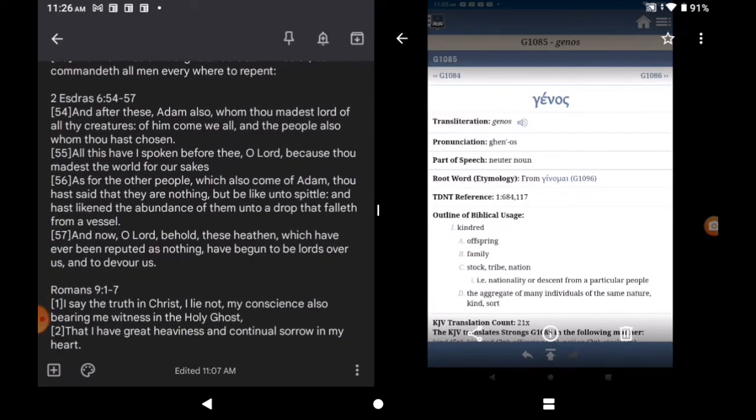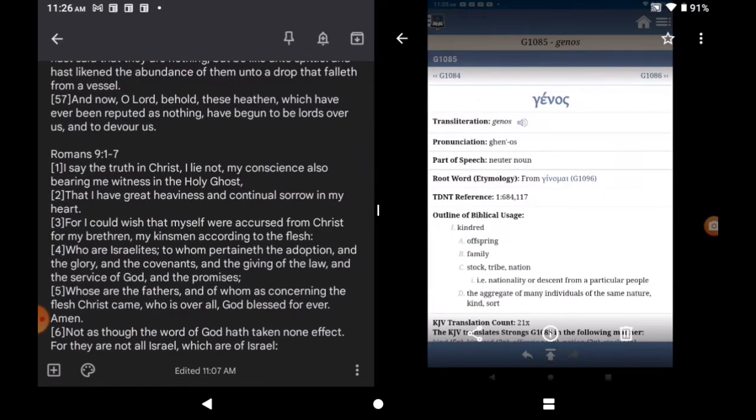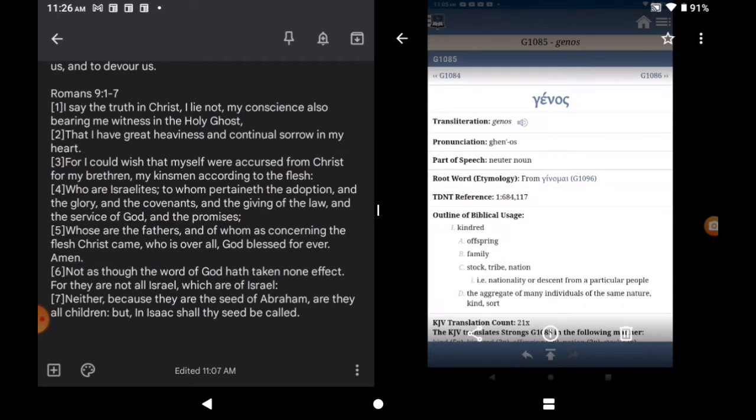Now let's go to Romans chapter 9, verse 1-7. I say the truth in Mashiach. I lie not. My conscience also bearing me witness in the Holy Spirit. That I have great heaviness and continual sorrow in my heart. Here comes the point. For I could wish that myself were accursed from Mashiach. For my brethren. Remember Hebrews, the second chapter?